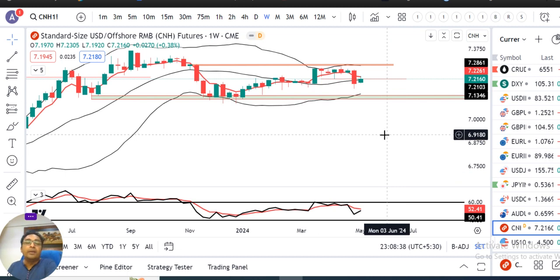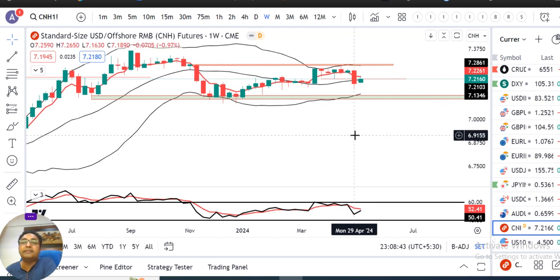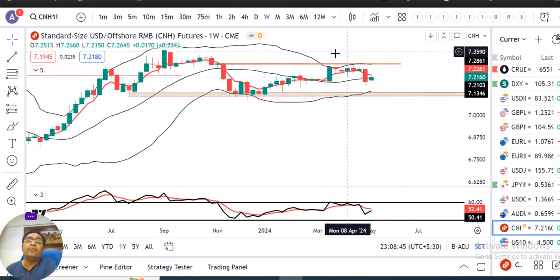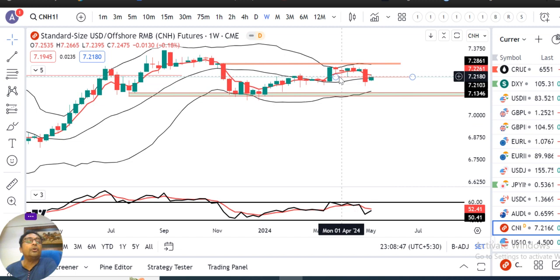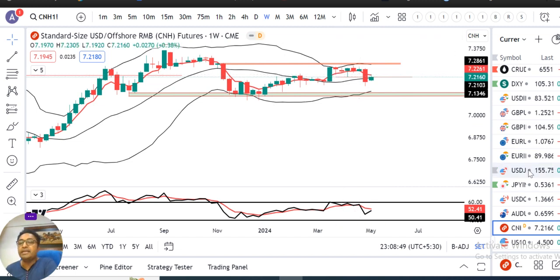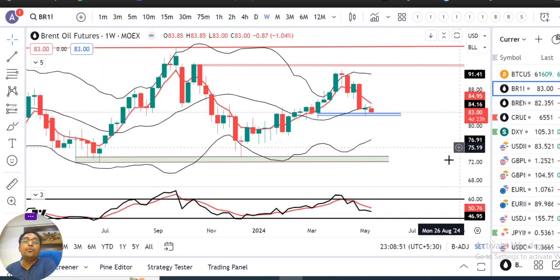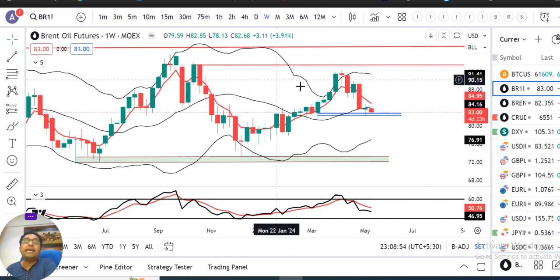CNH में पिछले हफ्ते एक small body green candle का price action देखा गया है, and close is 7.160। What next — price action के हिसाब से यहाँ थोड़ा और consolidation expected है।